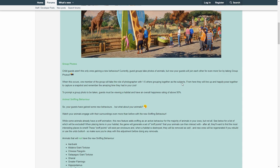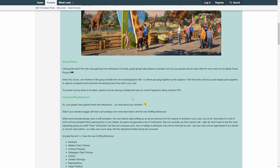How cool, man. This is making the whole thing so much more lively. I really love that. From here, they will line up and happily pose together. To prompt a group photo to be taken, guests must be viewing a habitat and have an overall happiness rating of above 50%. My God, they will never do that in my sandbox box.